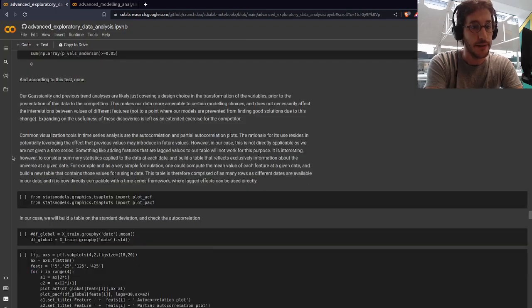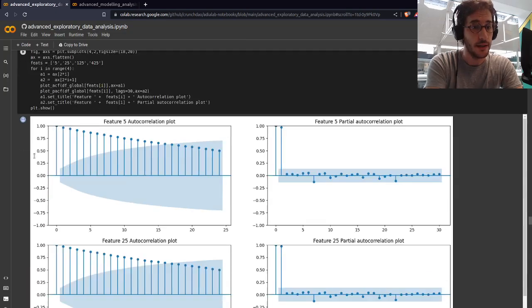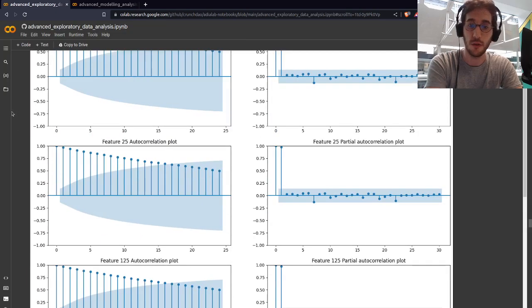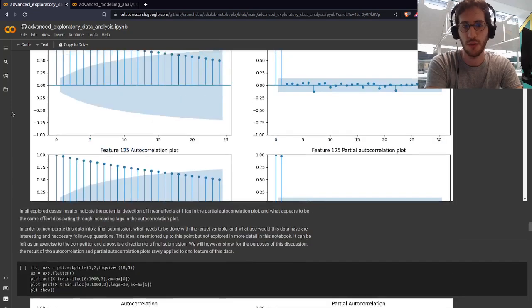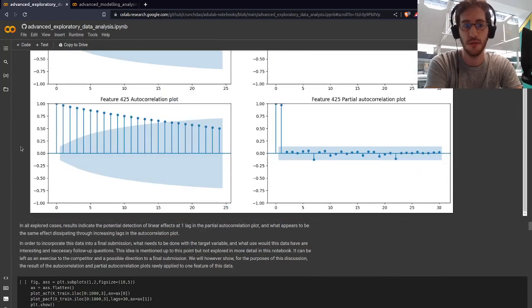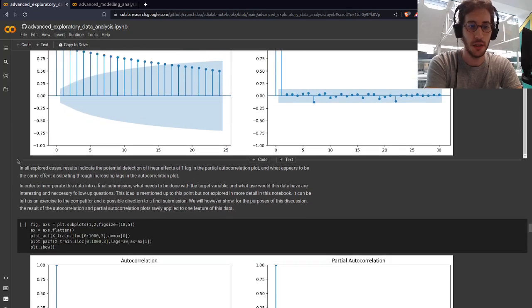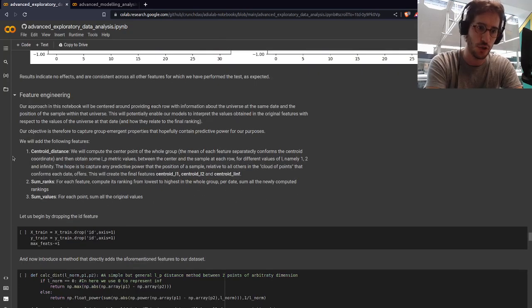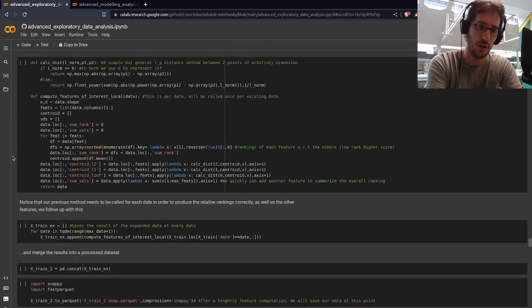In this notebook we go through the autocorrelation, how to analyze this data from a time series point of view, and look at the autocorrelation and partial autocorrelation.